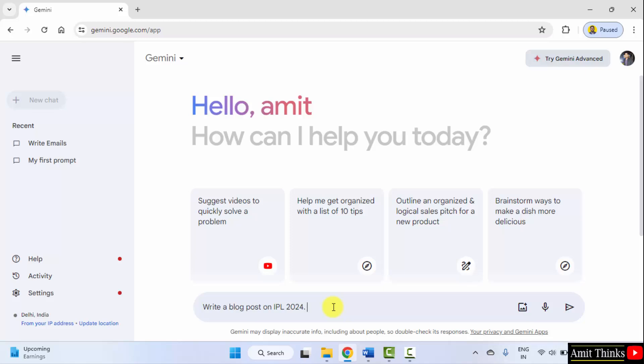We can mention keep it short, but I'll keep it as it is. This is our first prompt to write a blog post. Click submit.